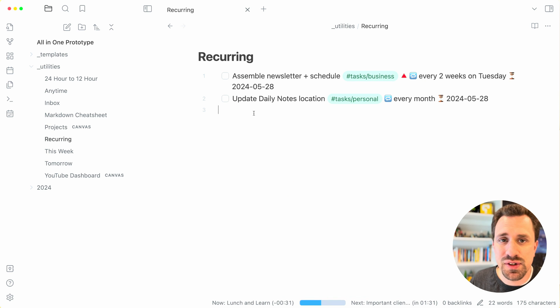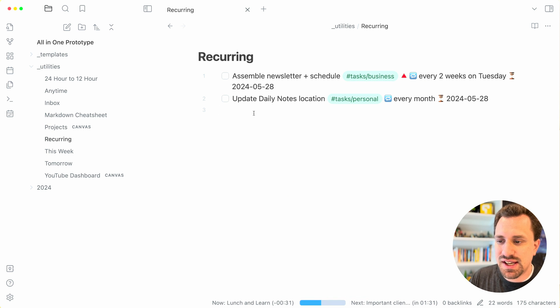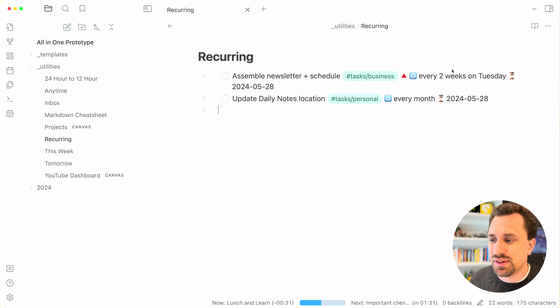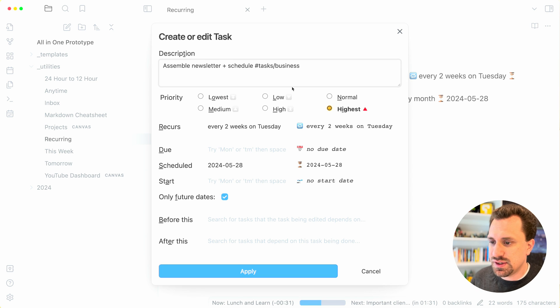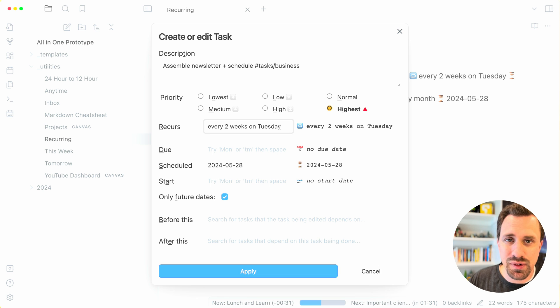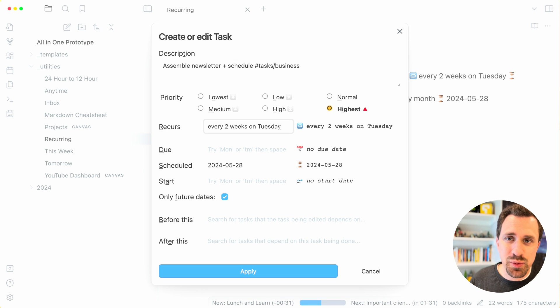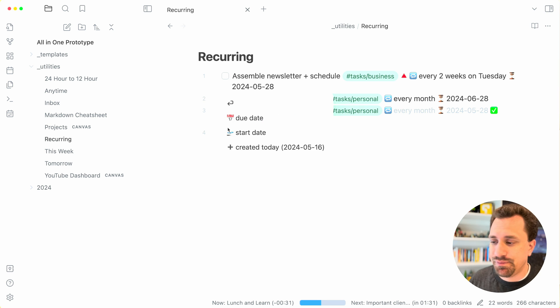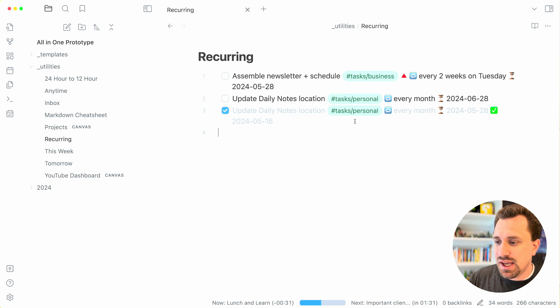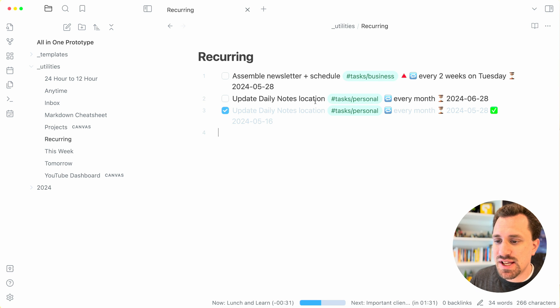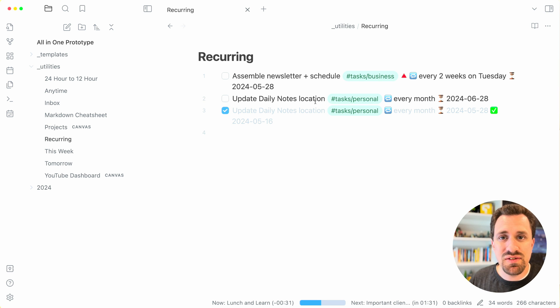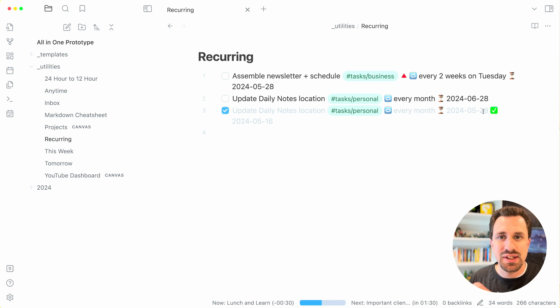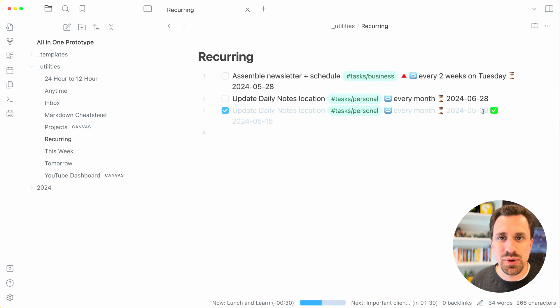Another utility I have are recurring tasks. You can set tasks to come around to have every once in a while. Go into the editing window, you can have it recur every week, every other week, every year. When you complete one of these, it marks it as complete and then it creates a new instance of that task right above it with the new date based on that criteria that you entered in for it to recur.